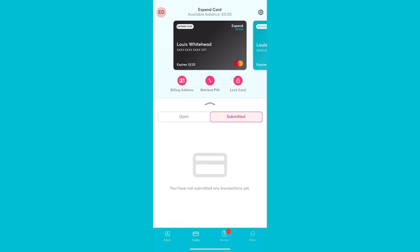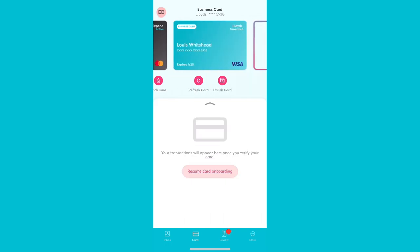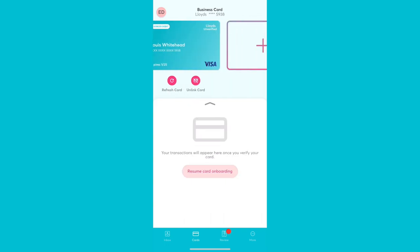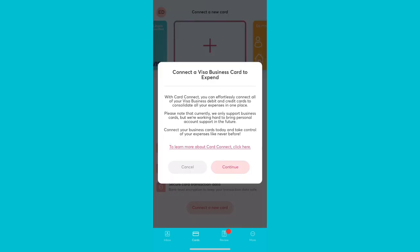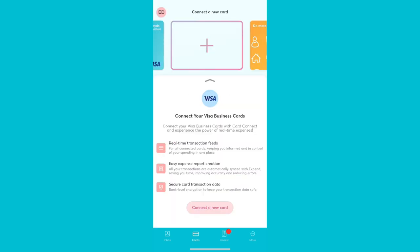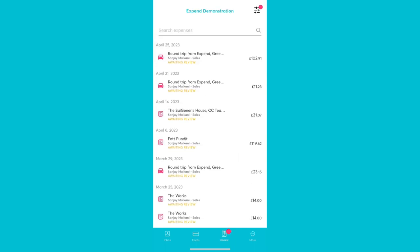You can control Xpend cards and manage connected cards from the Cards tab. You can also add in new business cards and learn more about Card Connect.